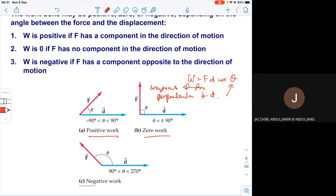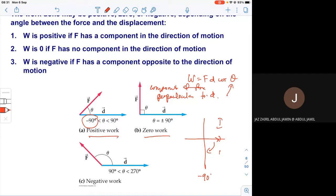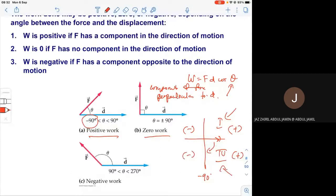In quadrant one and quadrant four, cosθ is positive — giving positive work. In quadrants two and three, cosθ is negative — giving negative work. The table shows: θ between −90° and 90° gives positive work, θ at 90° gives zero, and θ between 90° and 270° gives negative work. You don't need to memorize this — just know where the angle is and use cosθ.